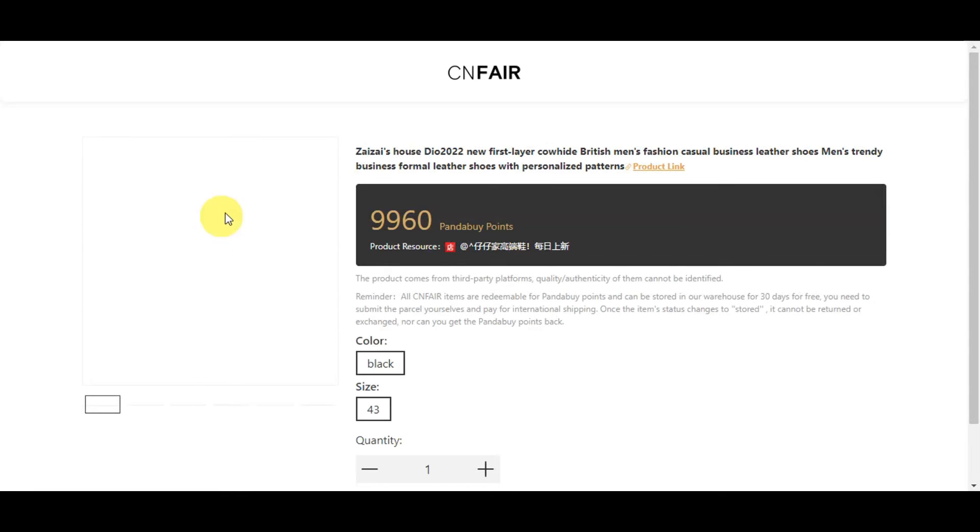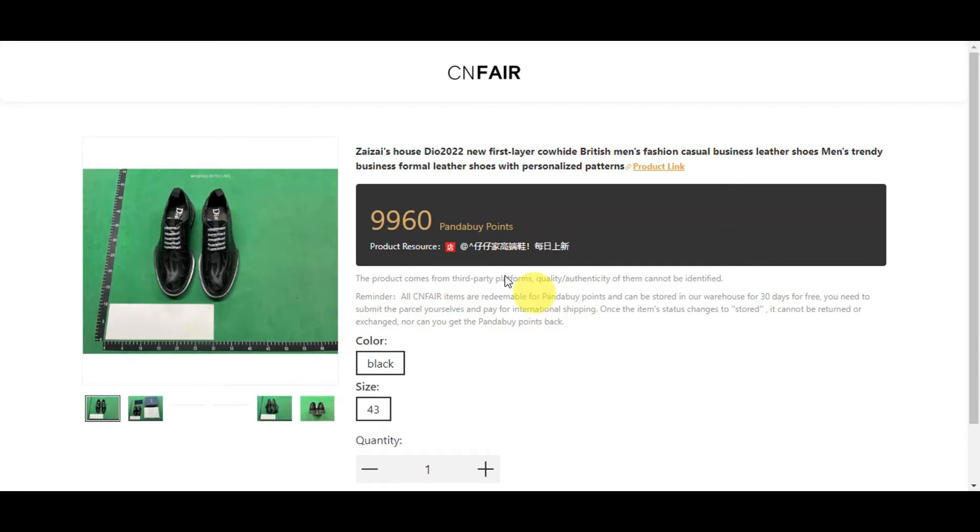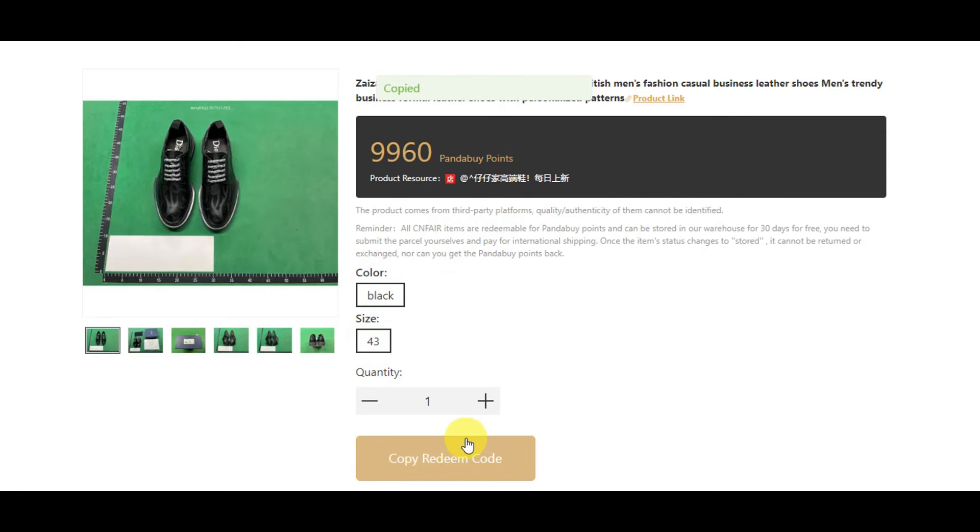And then right after, you should get redirected onto this page wherein it gives you the options or the details in here for your redeem item. So you have here the PandaBuy points, the resource, the different colors, the size, and what you'll need to do is you'll just need to click onto copy your redeem code.